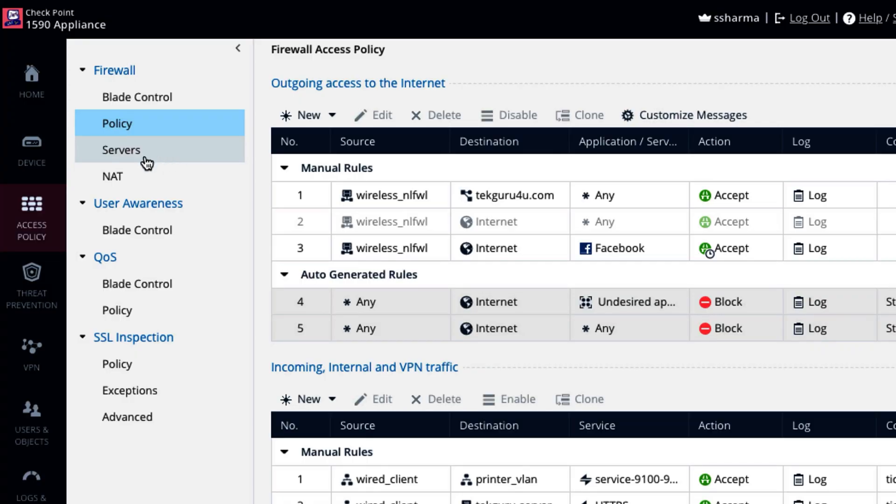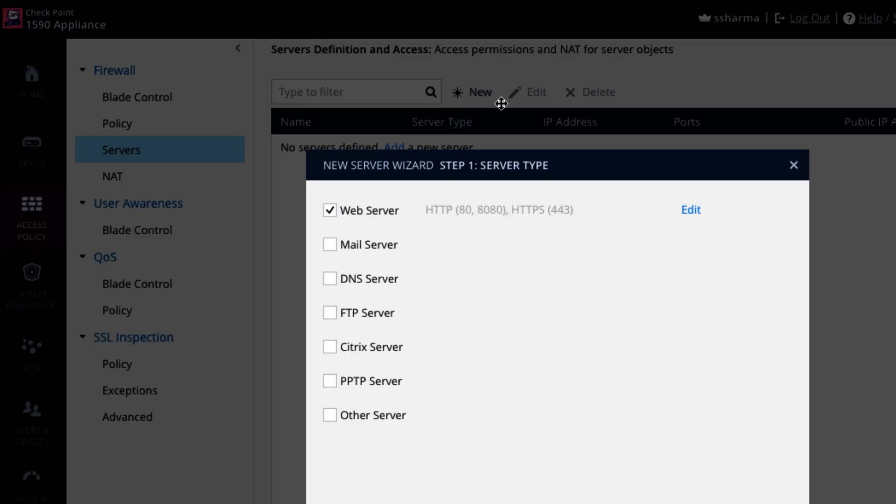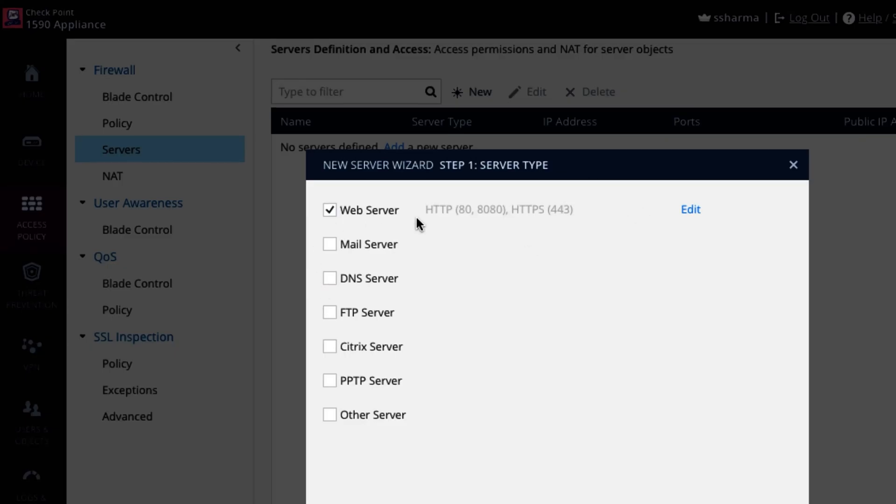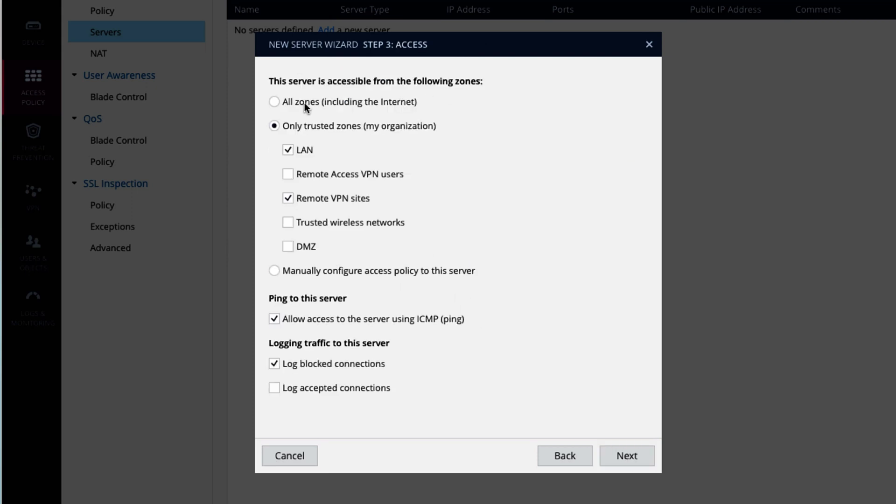Another thing that you can do under firewall is go to server, add new server. Suppose web server. Next. Give the IP and the name of server. I would say Sonata. Next. So this server is accessible from which zone. You can say land guys can access it. Remote VPN sites can access it.